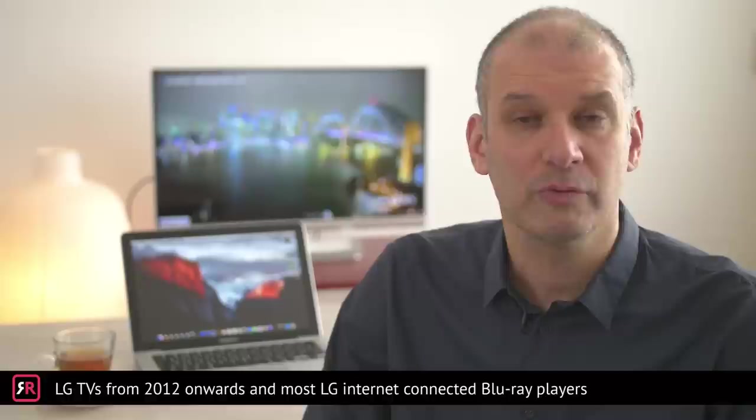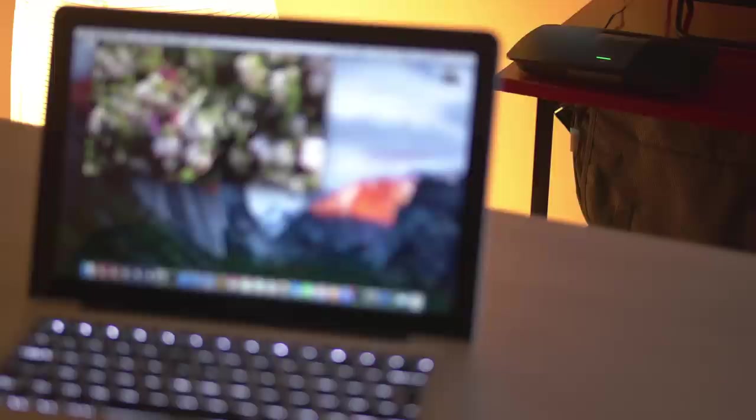In this video, you'll be shown how you can mirror the screen of your Apple Mac computer on LG TV. This can be any MacBook, iMac, Mac Mini, or Mac Pro. The Mirror for LG TV app works on any LG TV from 2012 onwards and on most LG internet-connected Blu-ray players.